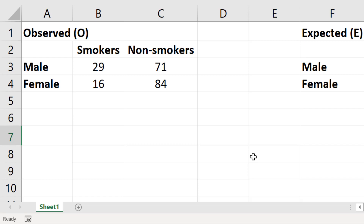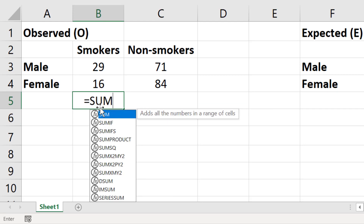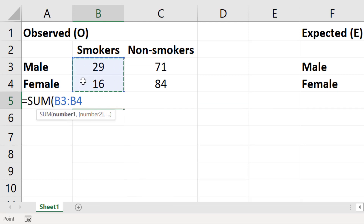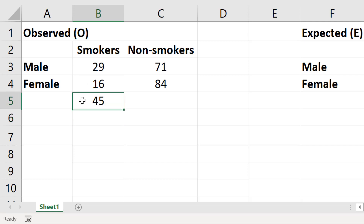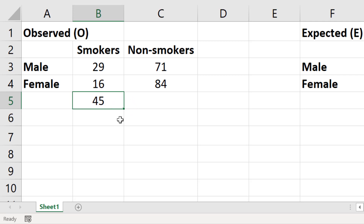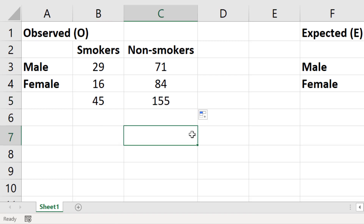Let's add up the values for the smokers column. In a new cell I will enter equals SUM, open bracket, then highlight the cells in the column, close the bracket, and press Enter. In total there were 45 smokers. To copy the formula across, select the cell, click the little green square in the lower right corner, and drag it across. Excel will then calculate the sum for the non-smokers column — there were 155 non-smokers in total.